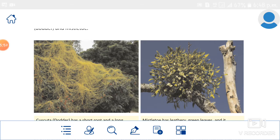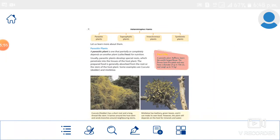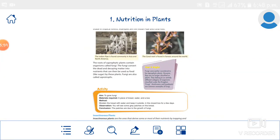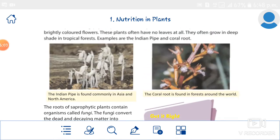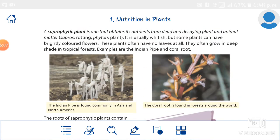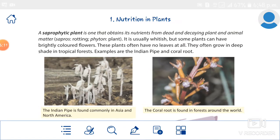The second type is saprophytic plant. A saprophytic plant is one that obtains its nutrients from dead and decaying plant and animal matter.